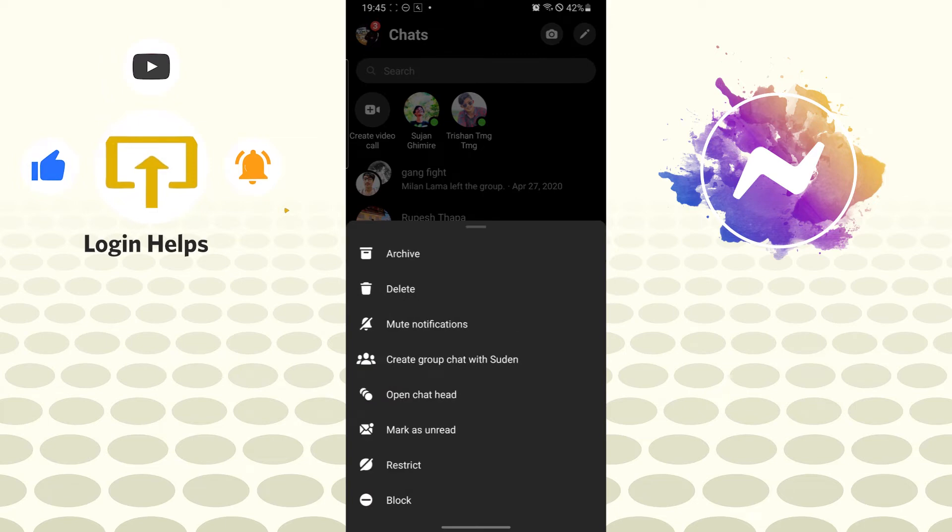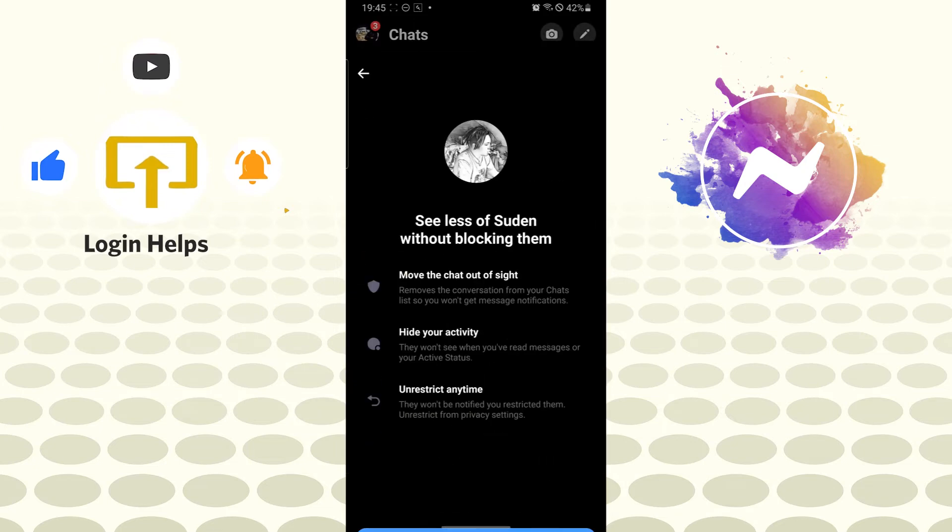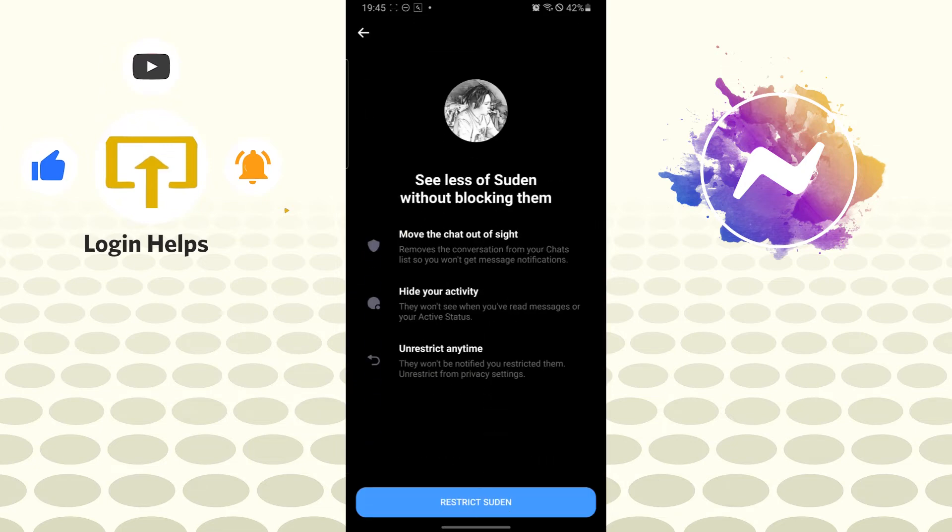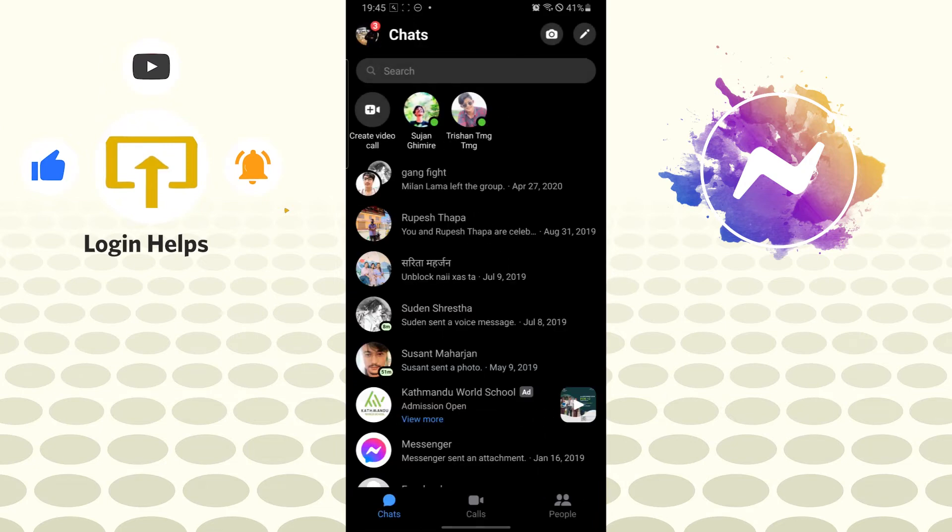Tap on restrict and you can see the restrict option available over here. Tap on restrict.